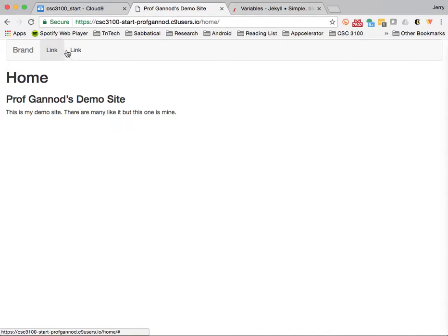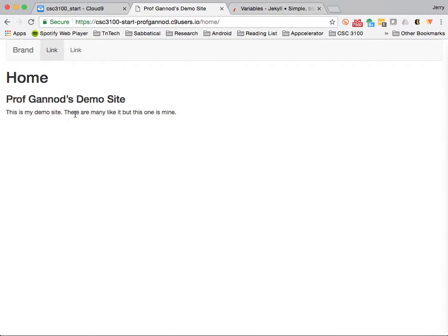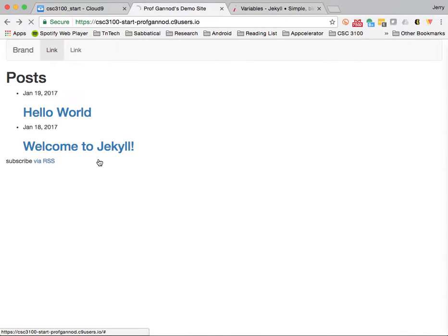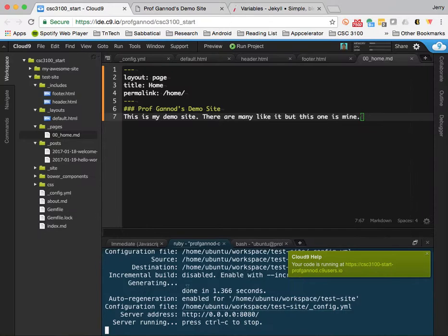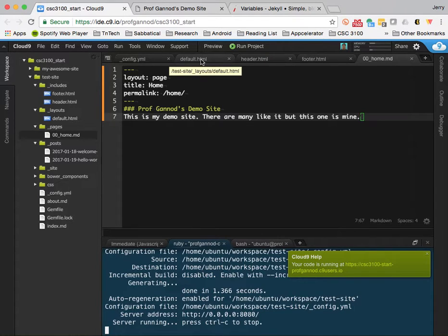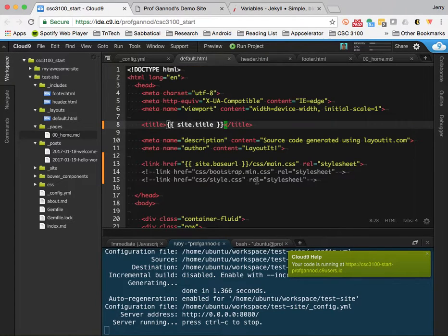But what I really want to do is make these links up here so that one of them is home. One of them is the blog. But at the moment, I only have just this as my default page. Okay. So, what to do next.